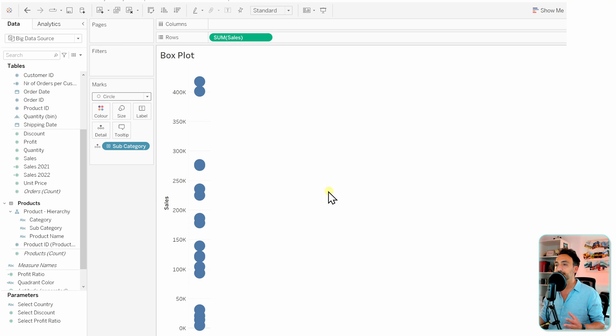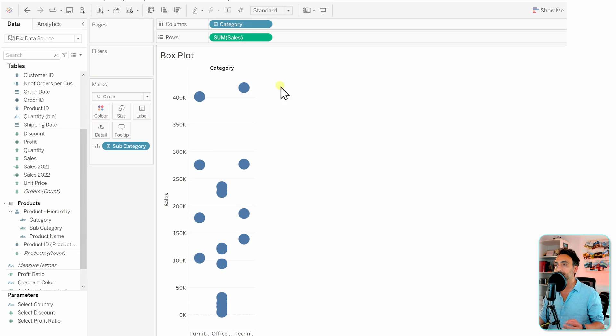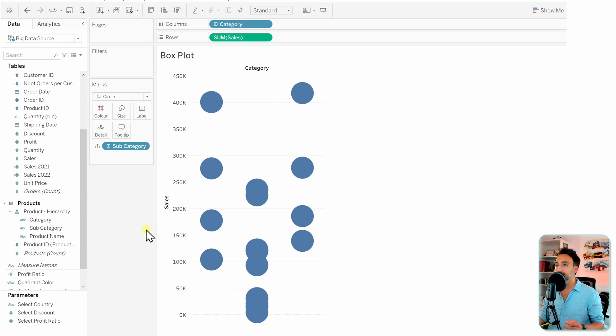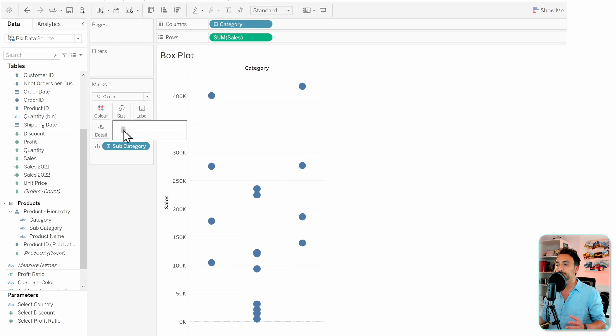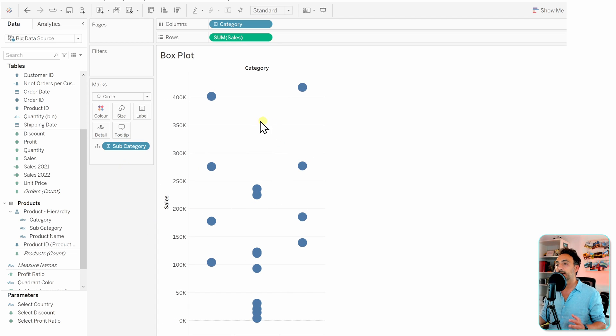In order to have different charts, I would like to add the category to the columns. Let's make it a little bit bigger to the middle, and now let's reduce those circles a little bit to make it more clear. With that we have the first part.